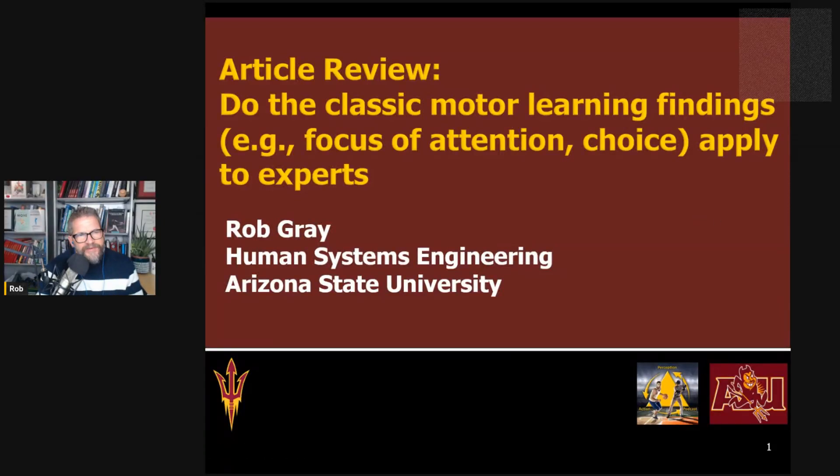Hi, everyone. This is Rob Gray from ASU in the Perception Action Podcast, back with another article review.